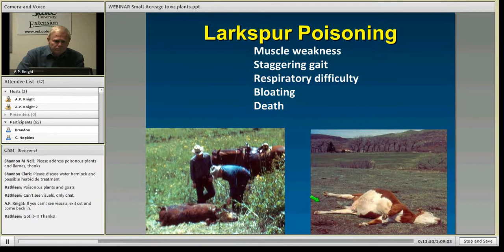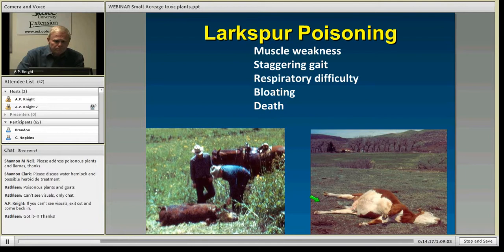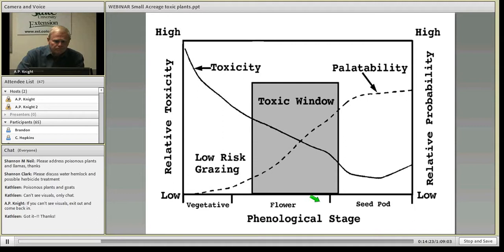In larkspur poisoning, many times it's just a dead animal because the alkaloids act very acutely. The animal collapses, has difficulty breathing, cannot belch or eructate normally, tends to bloat, and dies quite rapidly. It is treatable, but the challenge is how to manage animals that go up in the high country where these plants are growing. We can't spray the intermountain area with herbicides, nor do we want to. Research from Logan, Utah by Dr. Pfister, Ralphs, and others has shown effective management strategies.